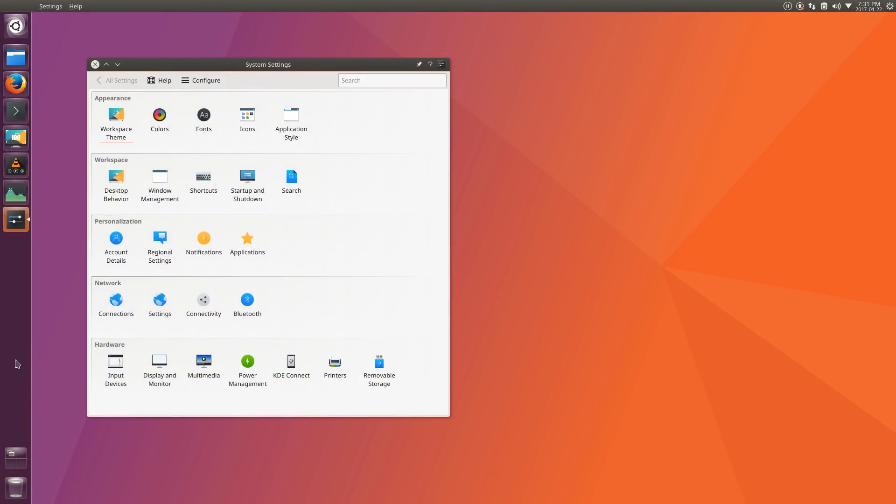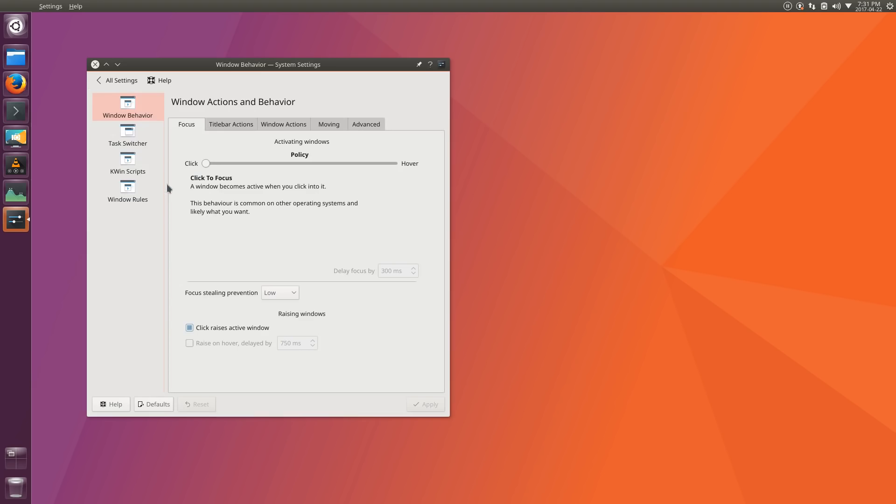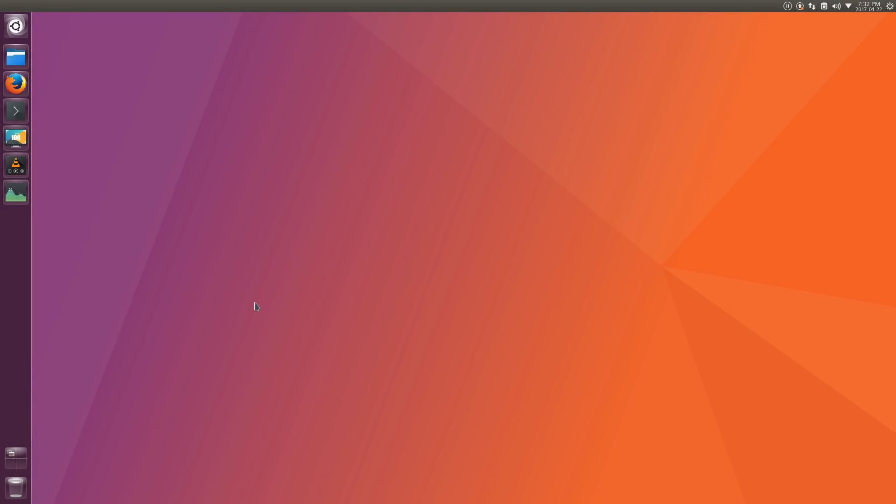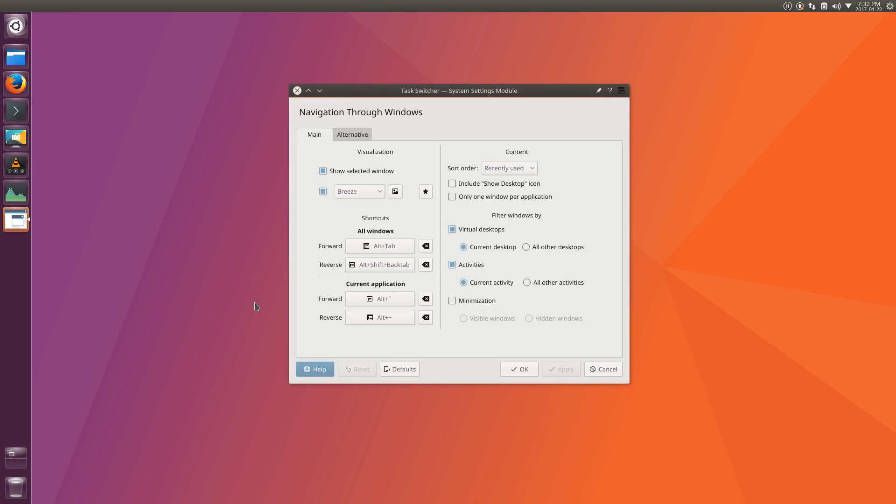Here's an example. Let's say you want to open the task switcher settings. You could go to system settings, window management, task switcher, and make changes from here. Alternatively, since system settings is modular, you could just open task switcher by itself.